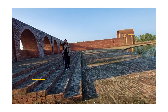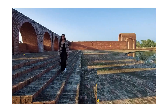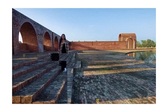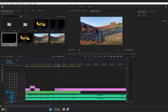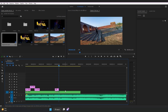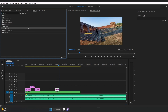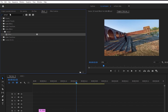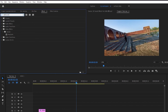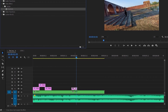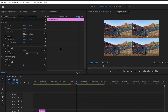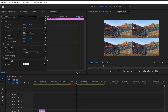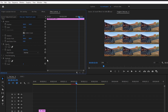Now let's create a smooth zoom-in transition. Go to the project, drag and drop an adjustment layer, and trim it to maybe 8 frames. Go to Effects, search for Replicate, and drag and drop the Replicate effect onto the adjustment layer. In the Effect Controls, change the Replicate count value to 3.